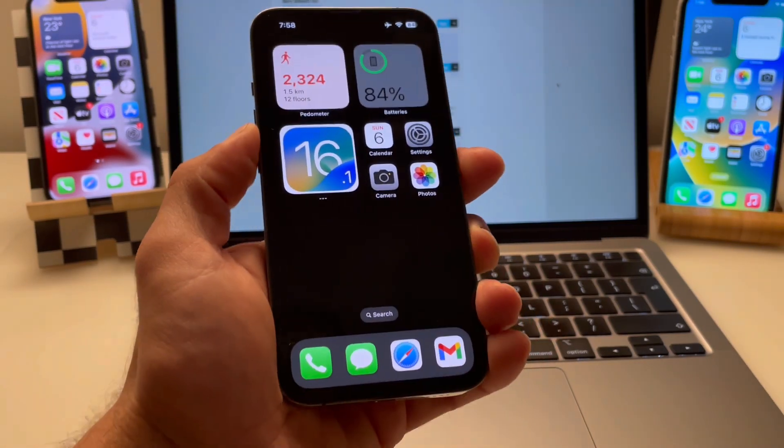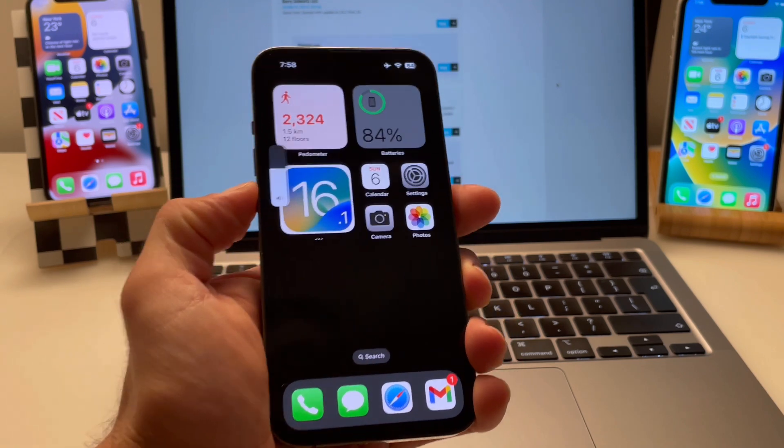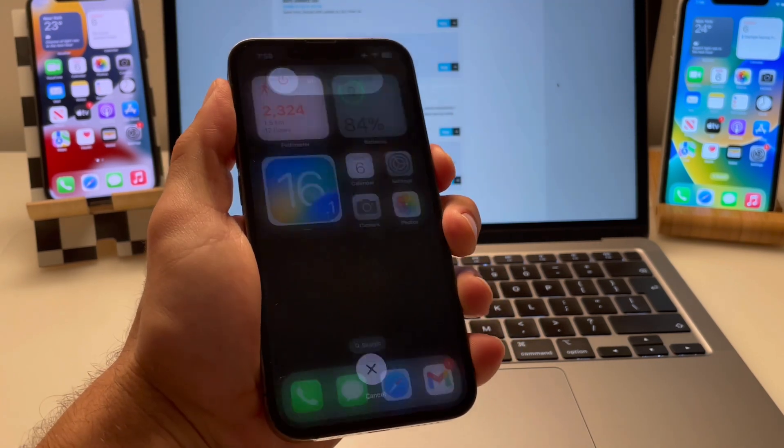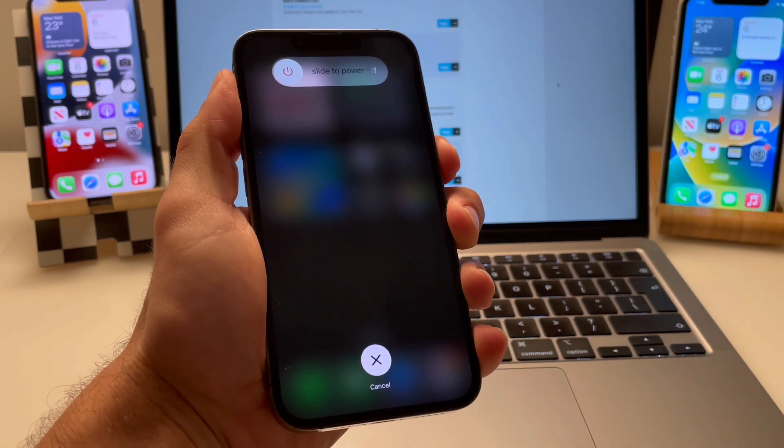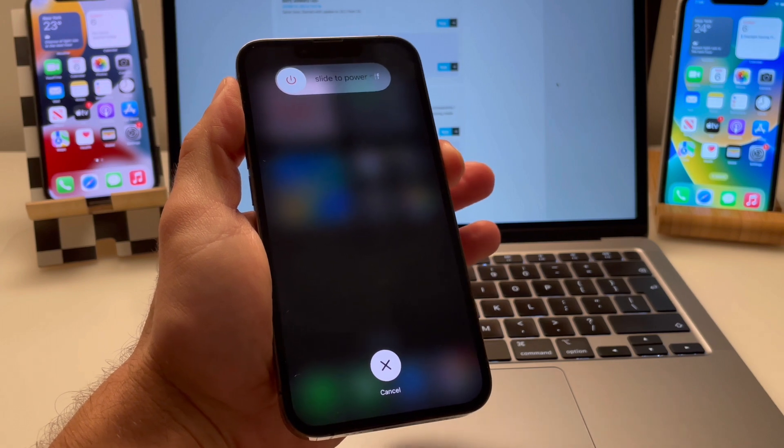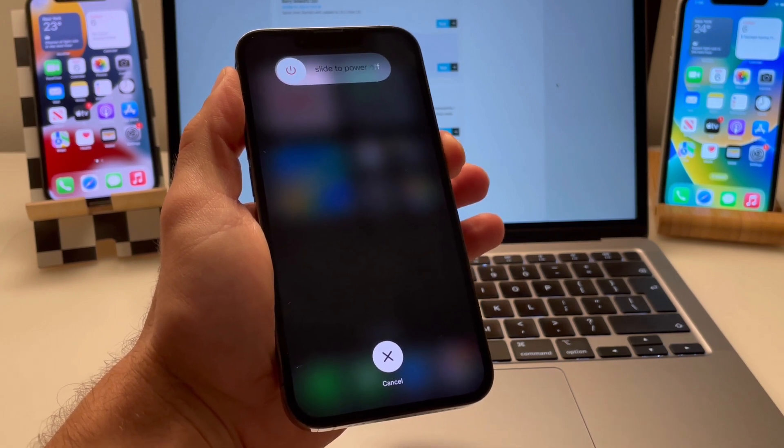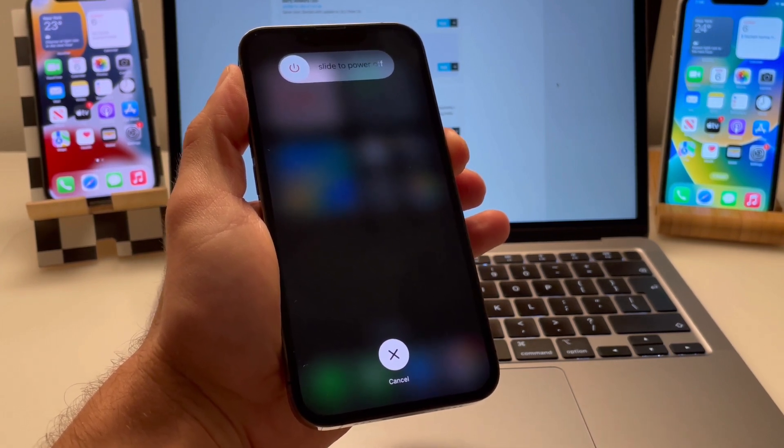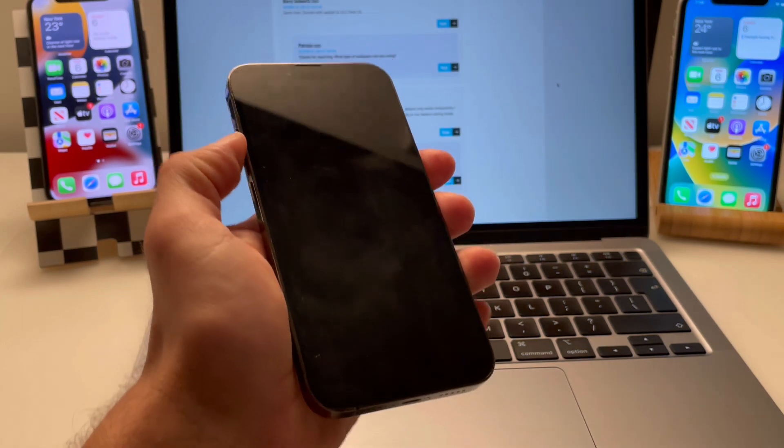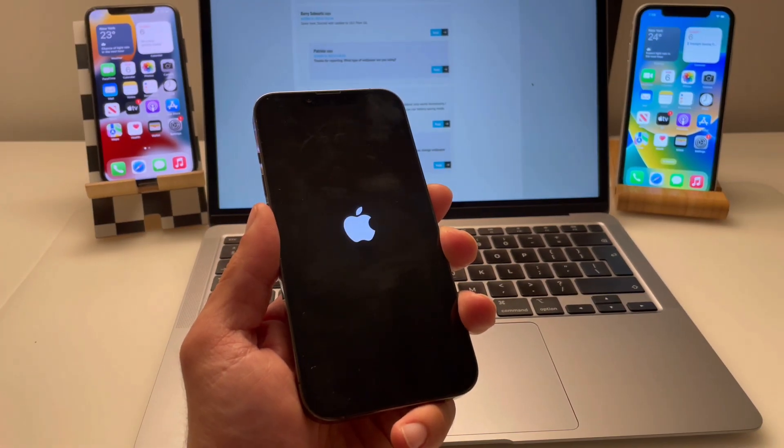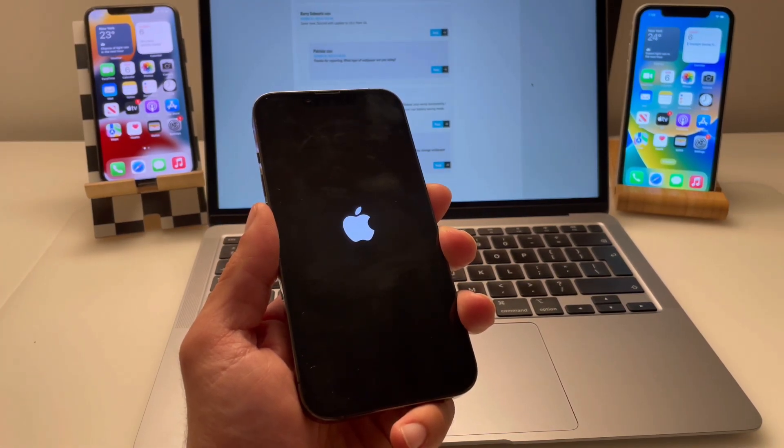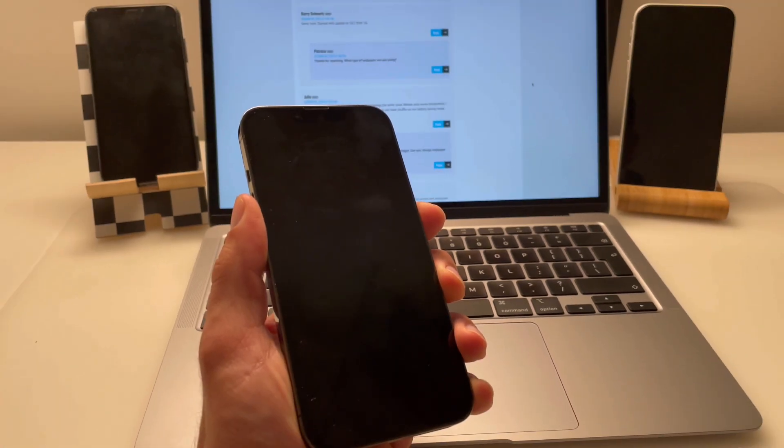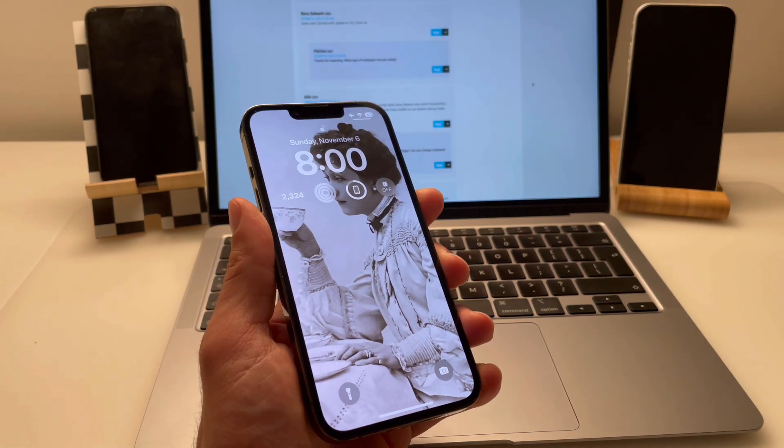Okay, so the first fix that you can apply is a forced restart of your iPhone by briefly clicking volume up, volume down and pressing and holding the side button until the Apple logo is displayed on the screen. Release and be patient until the iPhone reboots and your wallpaper should be back.